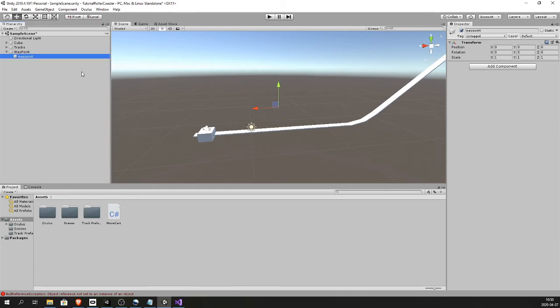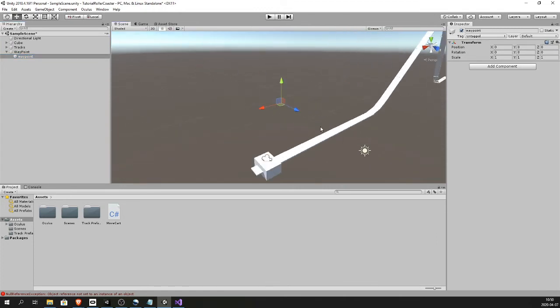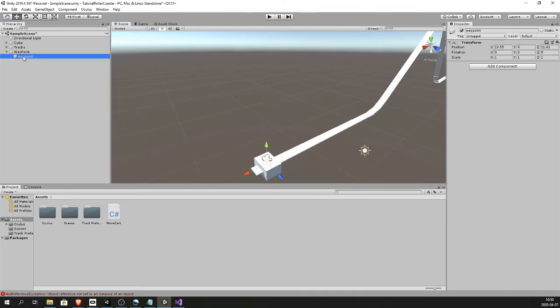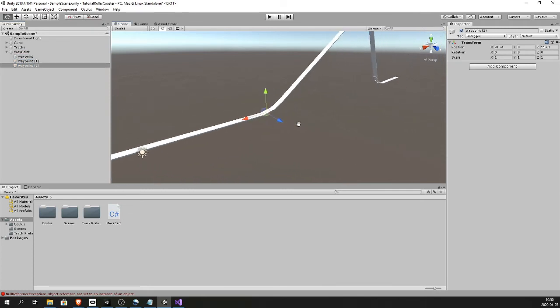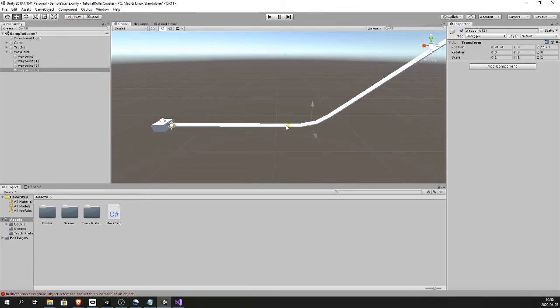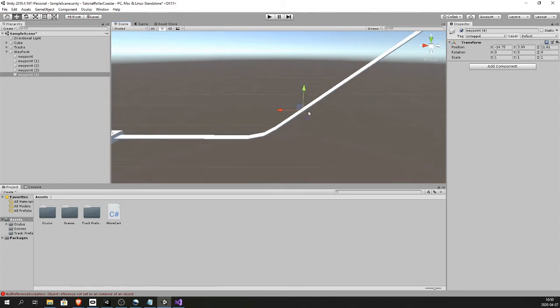Call it waypoints and inside here we create new empty game object waypoints. Select this waypoint and drag it to be the first right under the cart. Now just ctrl D to copy this, drag it along the track, ctrl D to copy. Ctrl D, ctrl D and keep moving them alongside the track just like this. I'm gonna do this for the whole track.